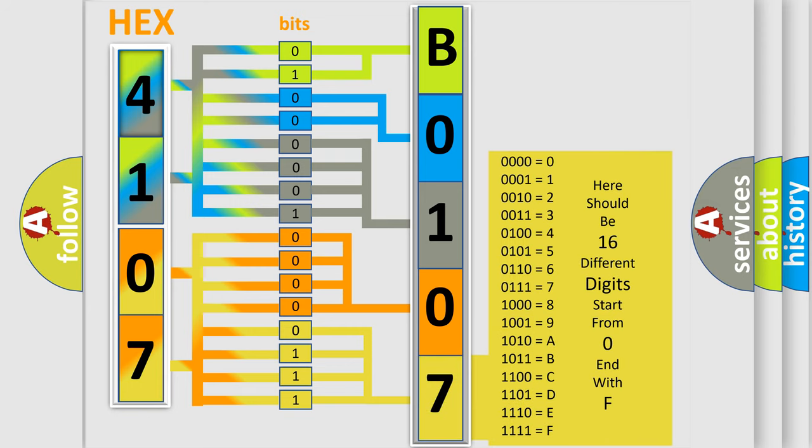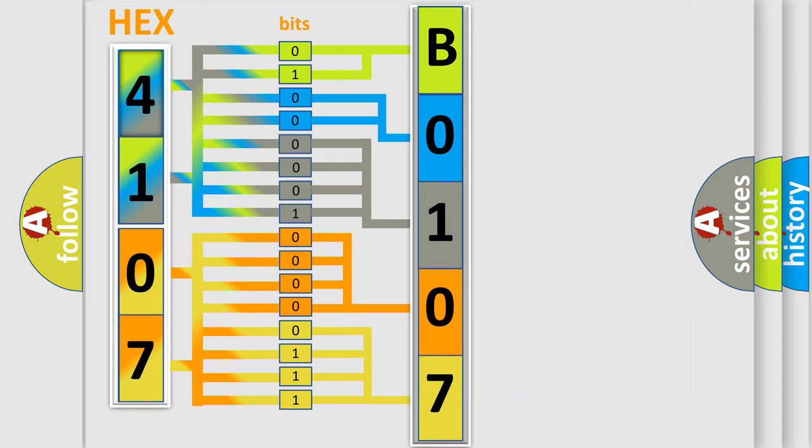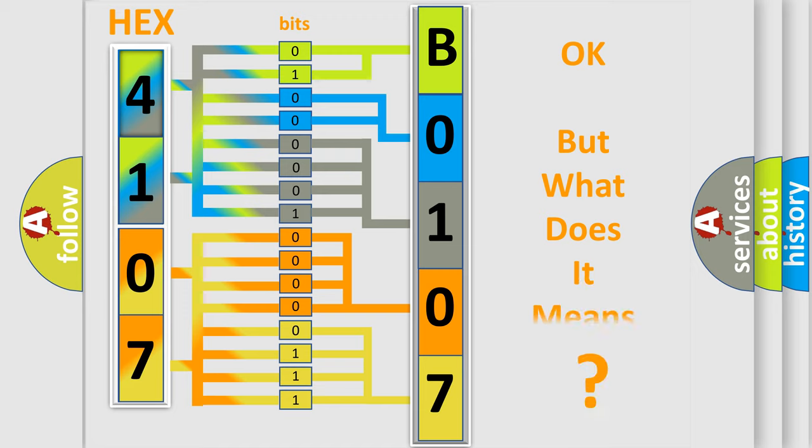We now know in what way the diagnostic tool translates the received information into a more comprehensible format. The number itself does not make sense to us if we cannot assign information about what it actually expresses.